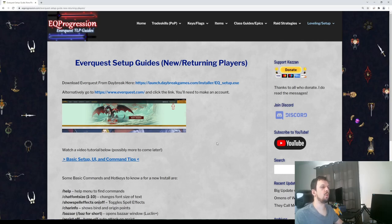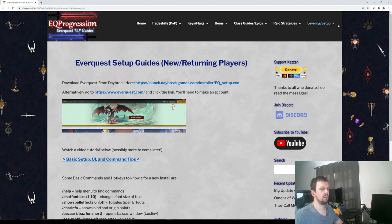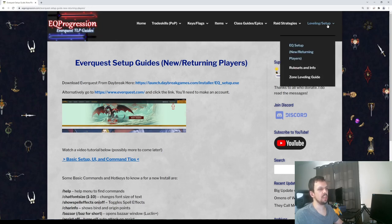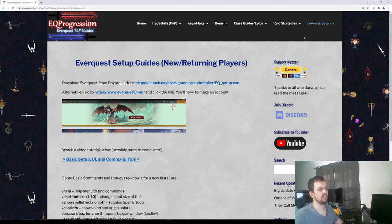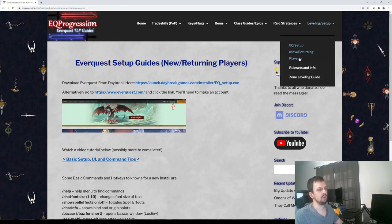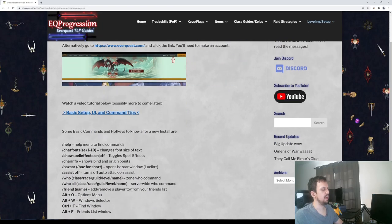Yo, what up guys? Welcome back. We're going to be going over some EverQuest commands today. If you're not aware of it, on my website, if you go up to leveling and setup and go down to EQset, new returning players — I actually have a video guide out already on the basic EverQuest setup process.